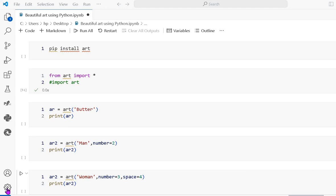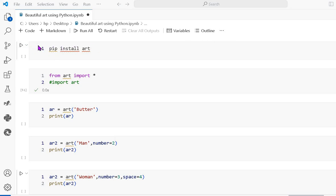Hello everyone. In this Python series, the next program is about how to generate art — also known as ASCII art or computer text art — where we can use special characters or letters. First, we have to import the module using pip install art.